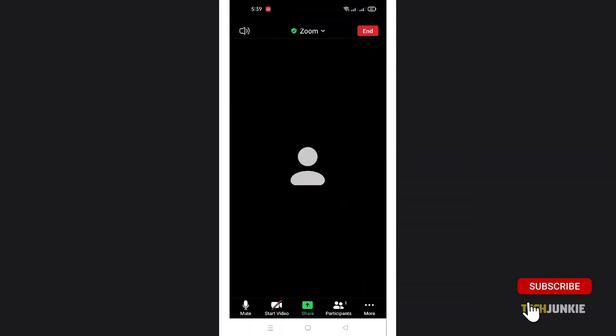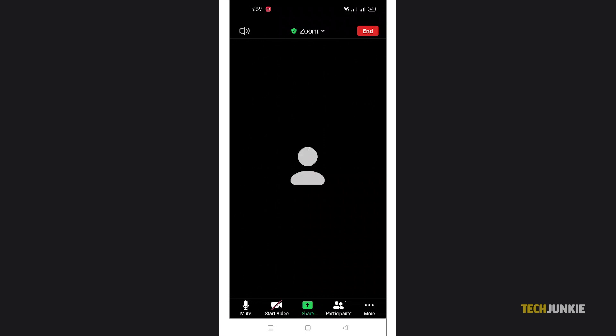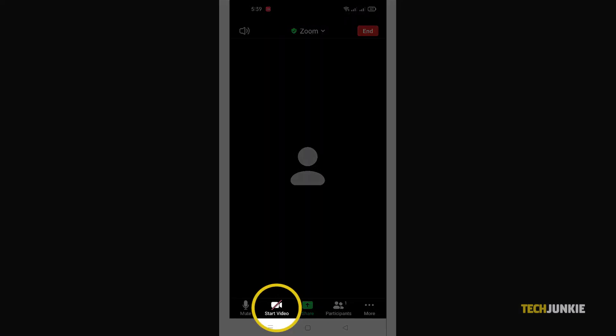Once you're in a meeting, you can toggle your camera on or off if necessary by tapping or clicking on the video camera icon at the bottom left.